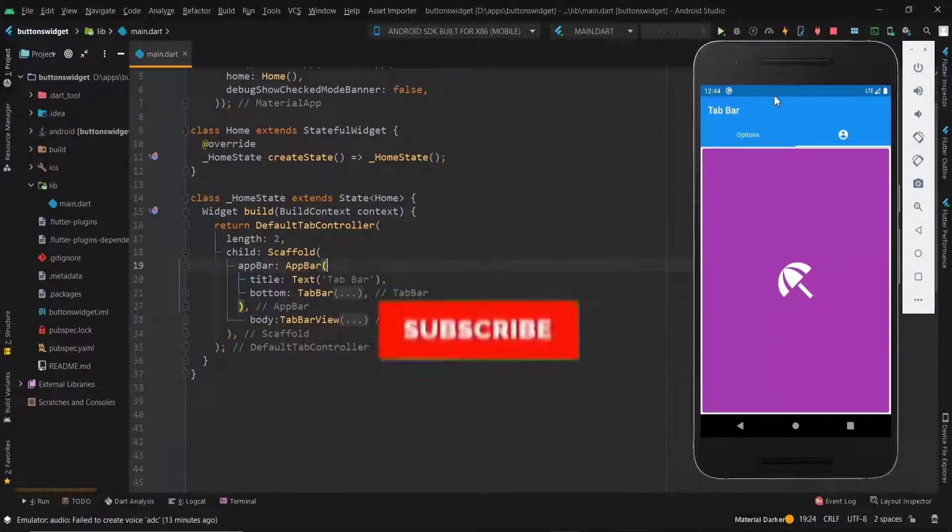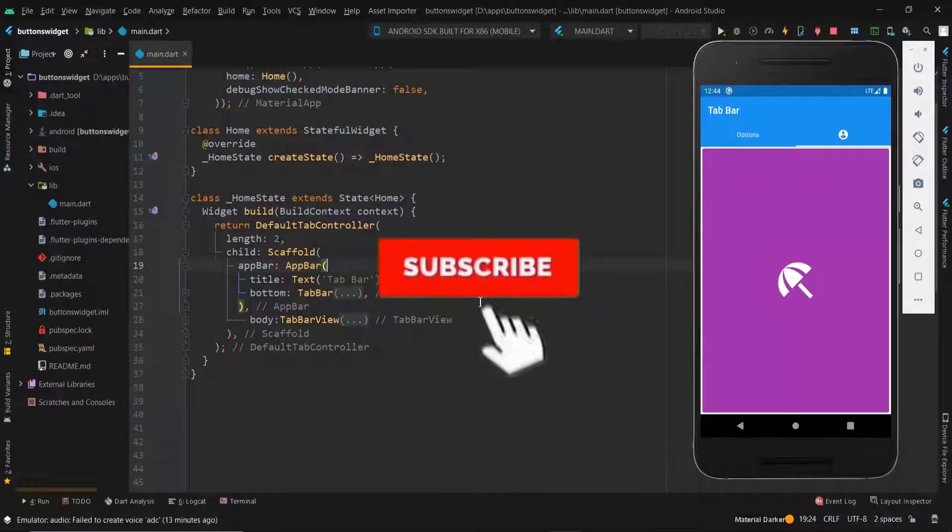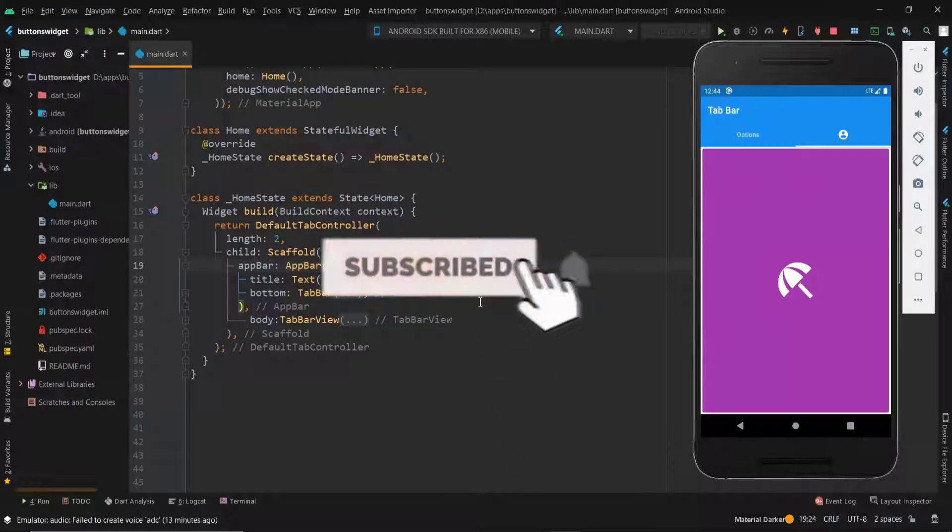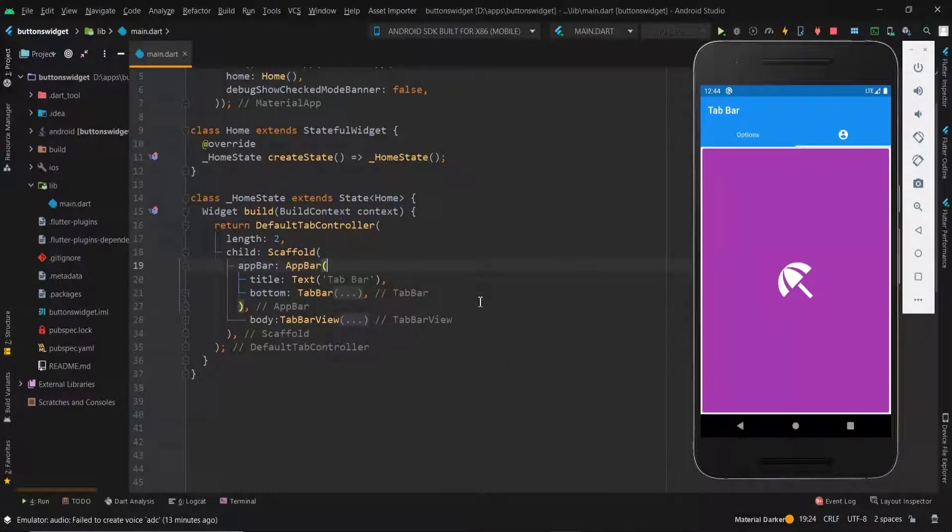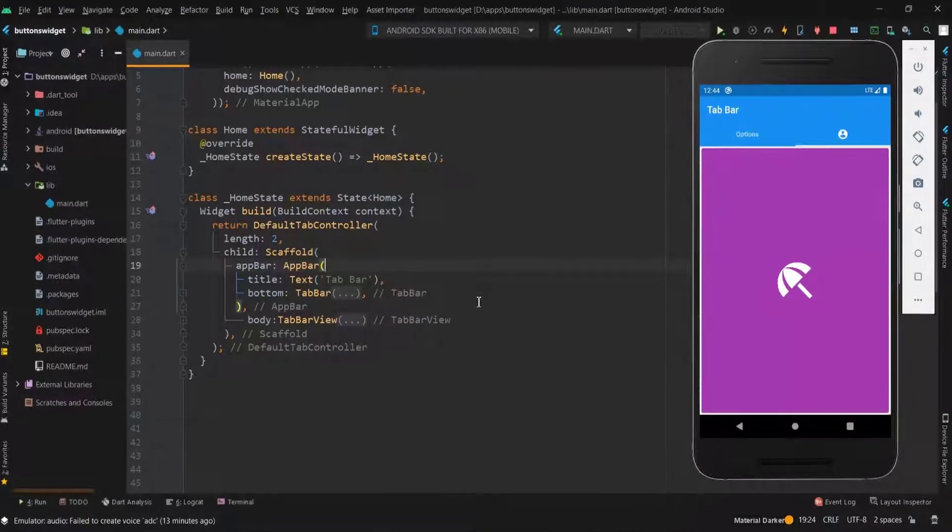Before going into the video, make sure to hit the subscribe button and the bell icon for immediate updates. Let's get into the video.